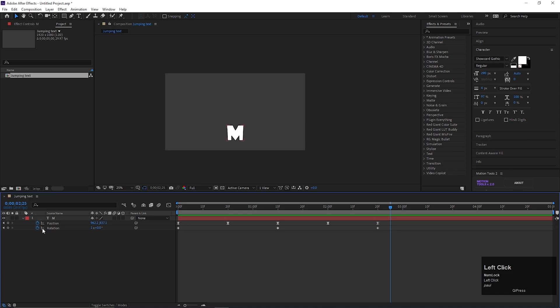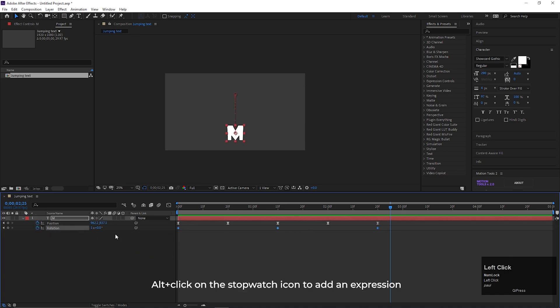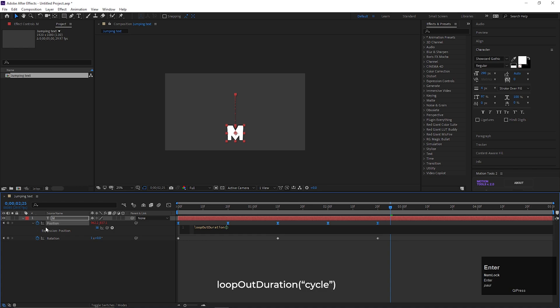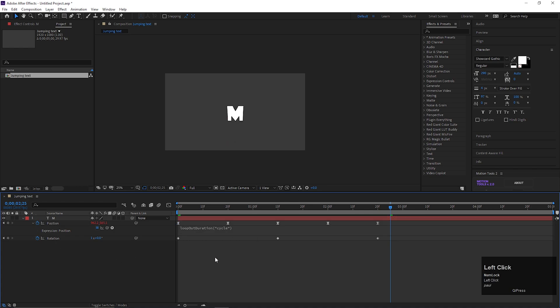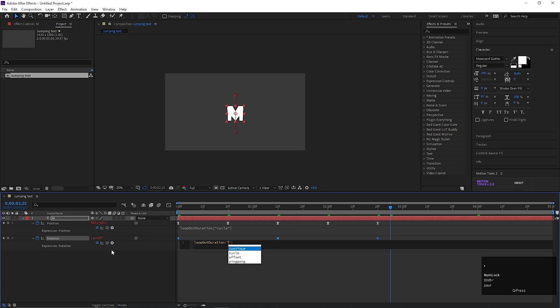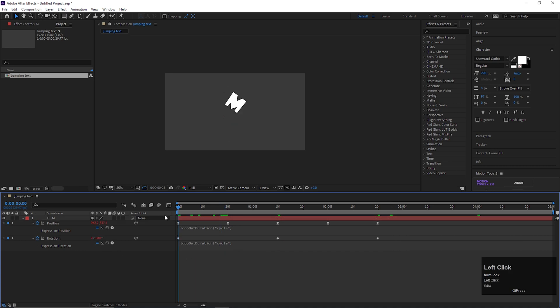Let's keep this animation in loop. Alt plus click on this stopwatch icon to add an expression. Then type this expression. Do the same for rotation also. Now if we play this, it will keep jumping in loop.